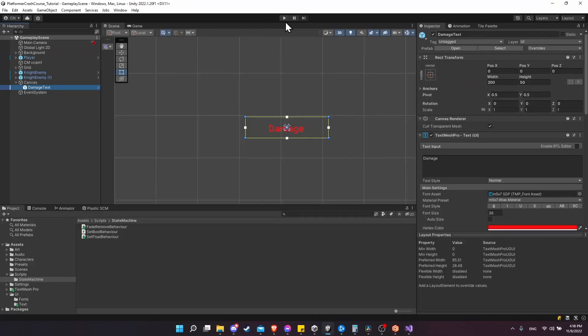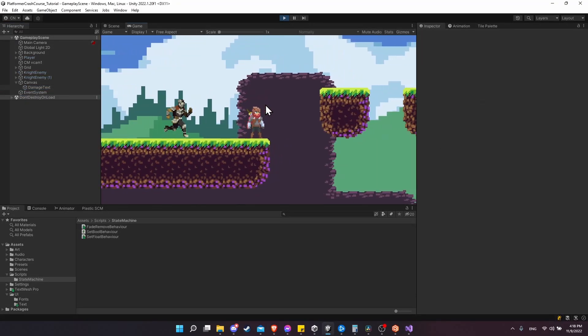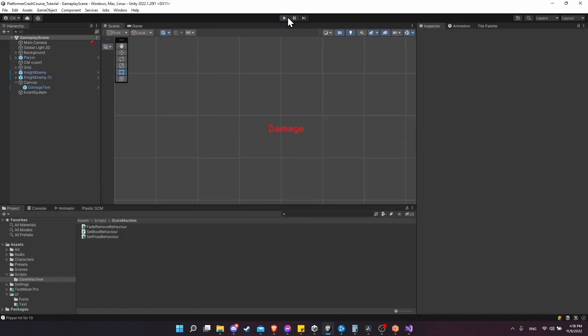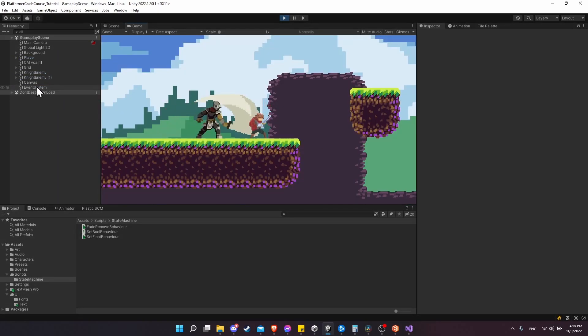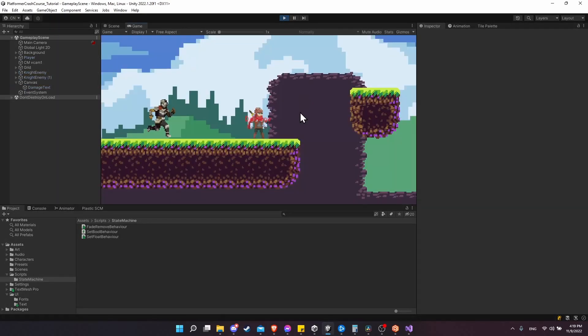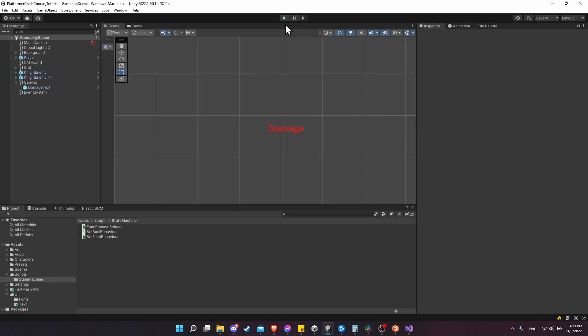Let's go back to Unity and hit play. You can see it fades completely and deletes itself from the scene. Watch the damage text in the hierarchy and you'll see it removes itself when the fade is complete. So now all we need to do is have a Unity event where we create the health text, assign a text number to it, and the fade-out and removal will already occur in the HealthText script.